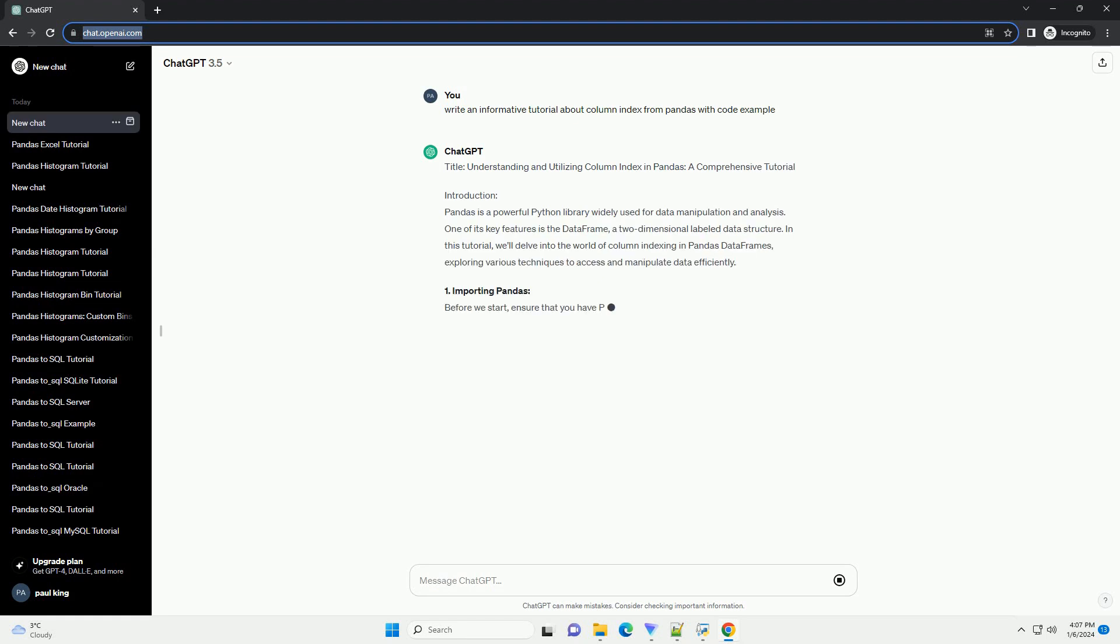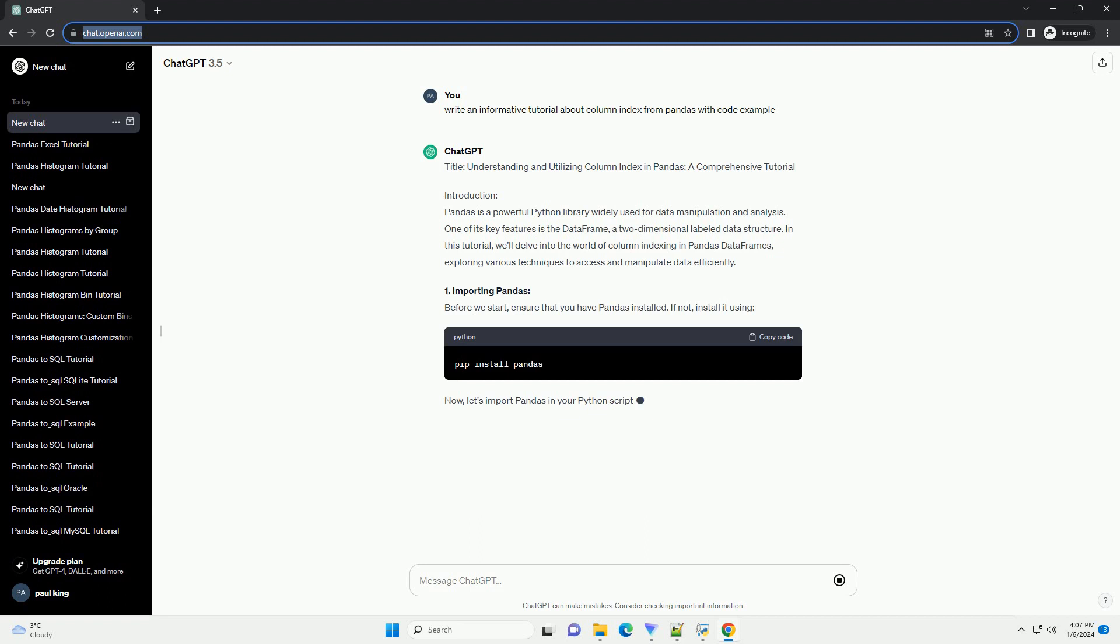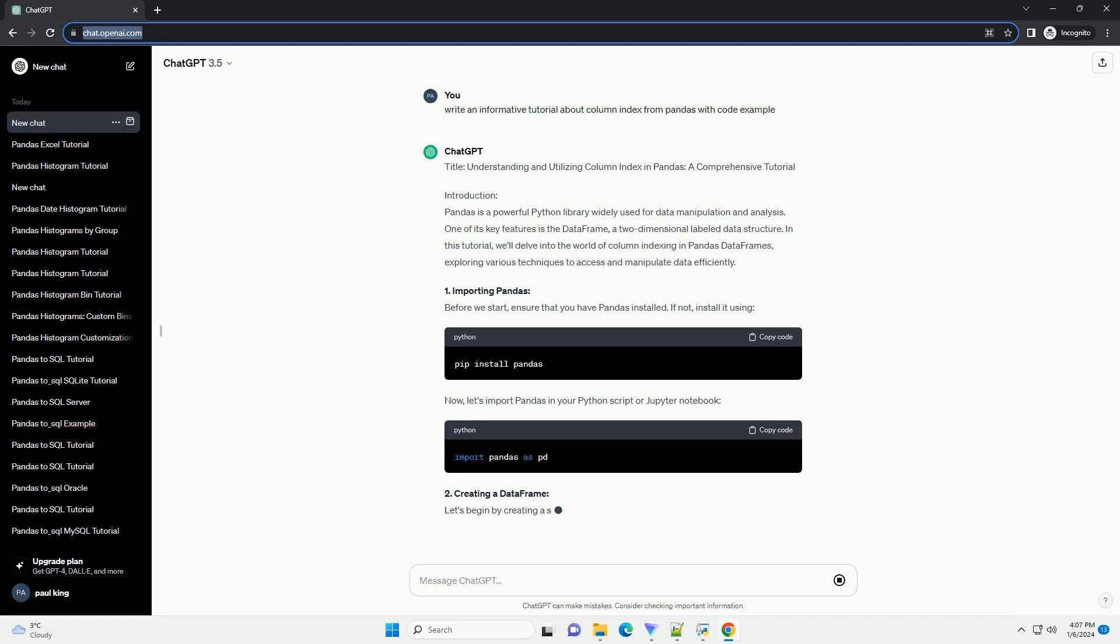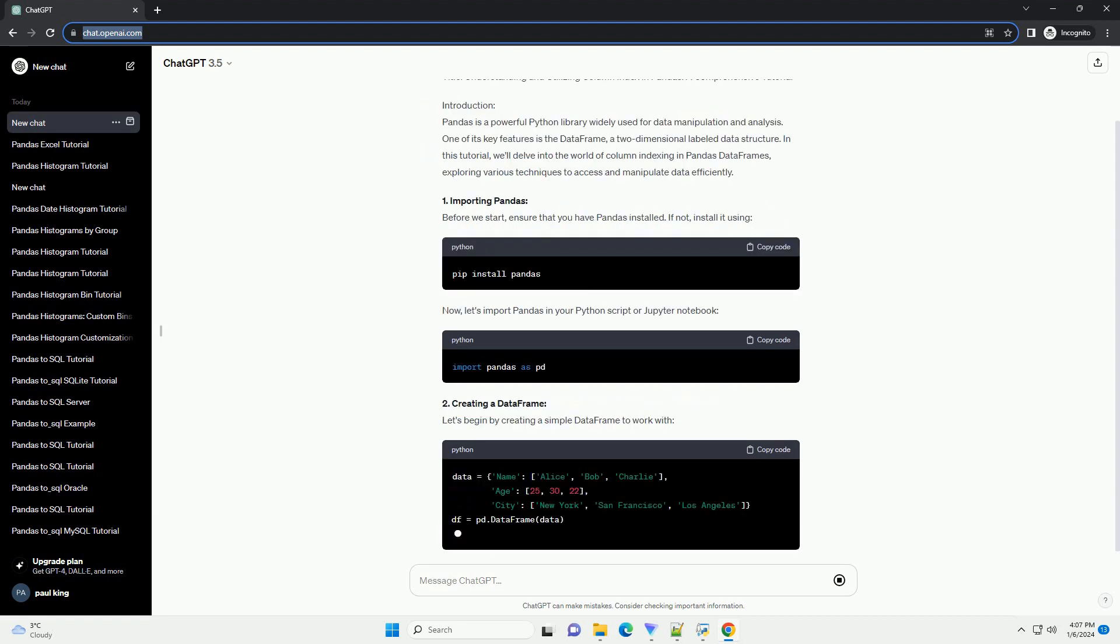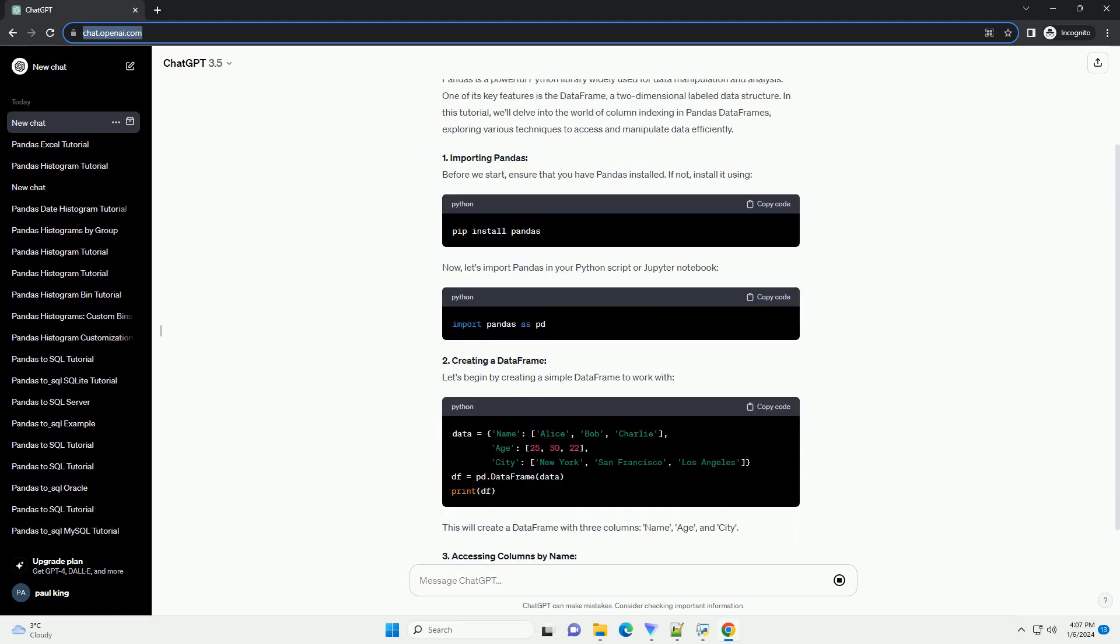Title: Understanding and Utilizing Column Index in Pandas, a Comprehensive Tutorial.